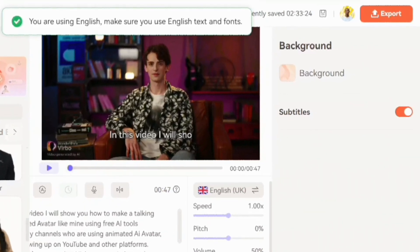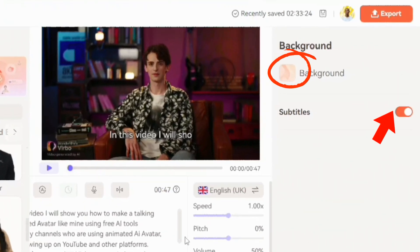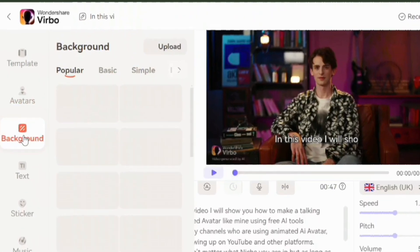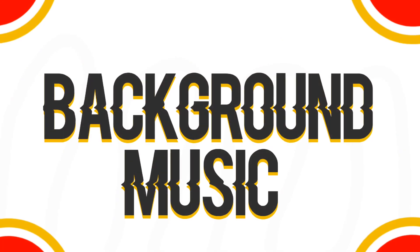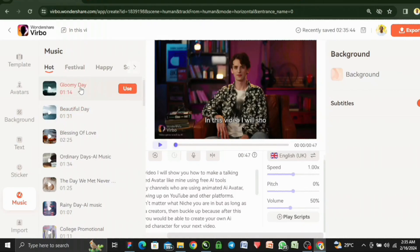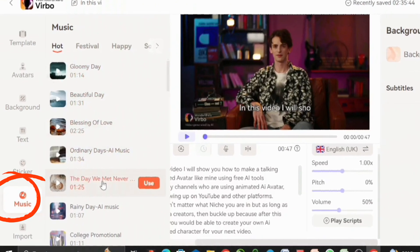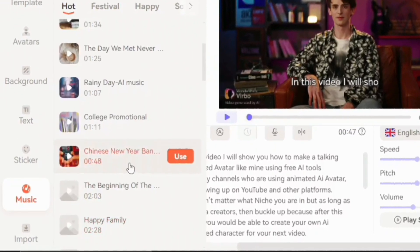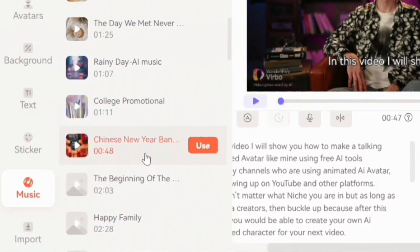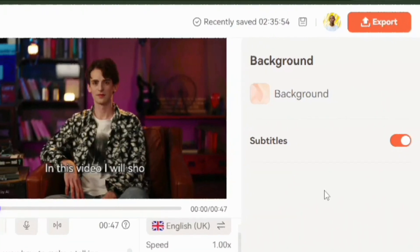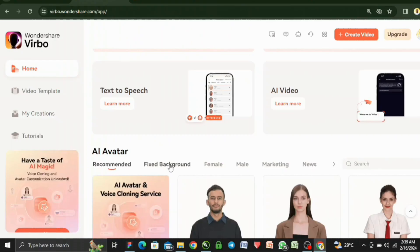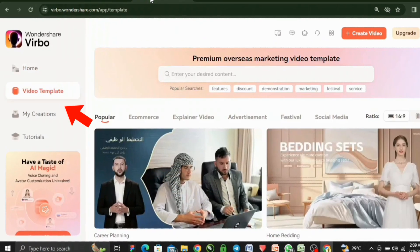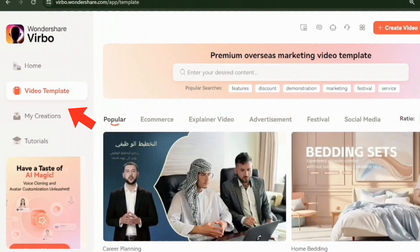You can enable or disable the subtitles if you want to by clicking here, and you can change the background as well. Just move over to the background section, scroll through your desired results, and select any one of your choice. Once that is done, we can move on to background music. You can add background music to your AI videos by selecting music and scrolling through the results to find one that suits. But for the sake of this video, we won't be using any. Hit export and once it's done, you can find your video in the my creations section. If you don't see the fixed background, you can go through the video templates and find enough templates for your next video — from e-commerce, advertisement, explainer video, and lots more.